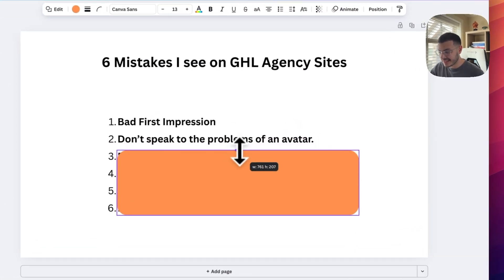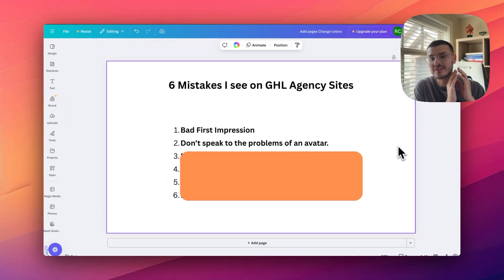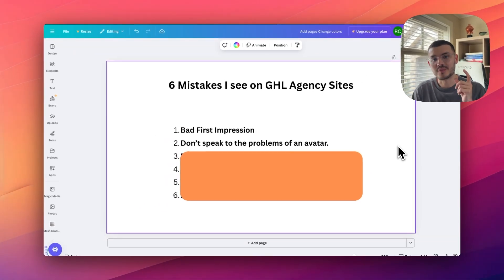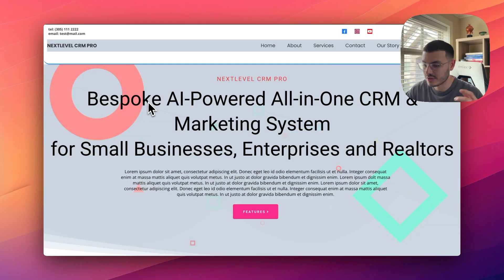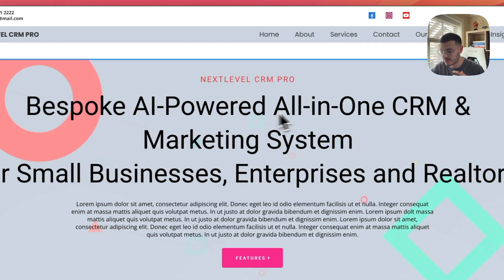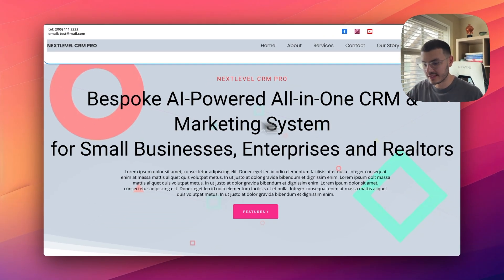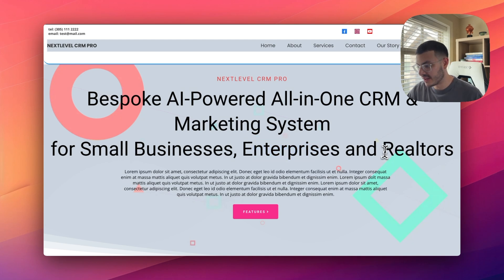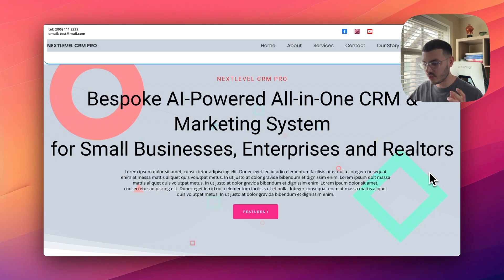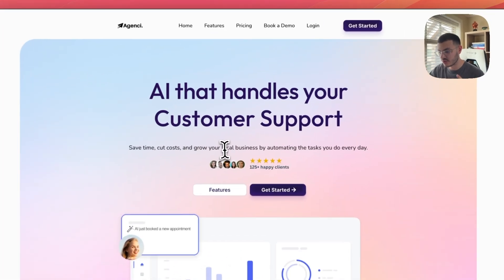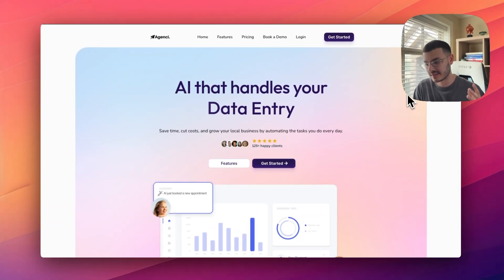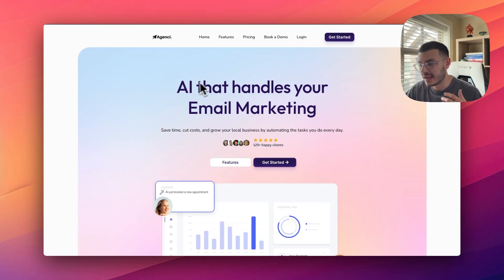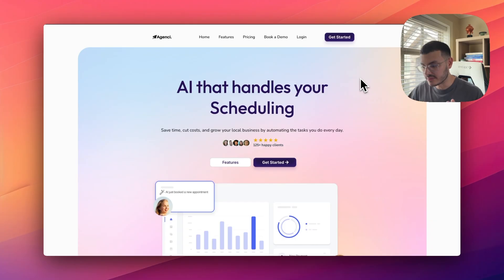The second mistake that I see on a lot of GHO websites is that they don't speak to a specific avatar and they don't solve a specific problem for them. We go to this website right here. There's a lot of big words, bespoke AI power solutions, blah, blah, blah. And it targets a lot of different businesses or avatars. In this case, it's small businesses, enterprises, and then realtors. So they're not specific. It kind of makes them look desperate because they're just trying to get whoever comes their way. In this case, I've made it so that the messaging is just talking to local businesses that might not be too tech savvy. We say AI that handles your email marketing, lead generation, your scheduling. So using simple terms.